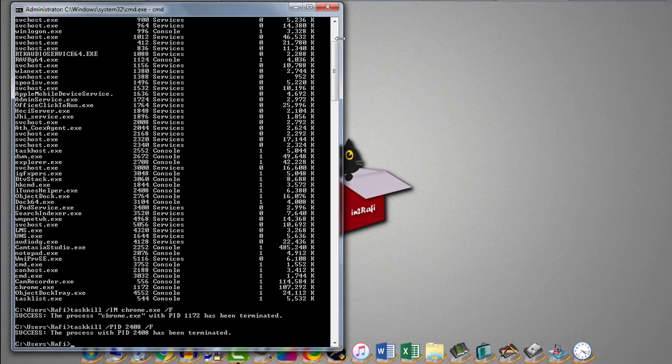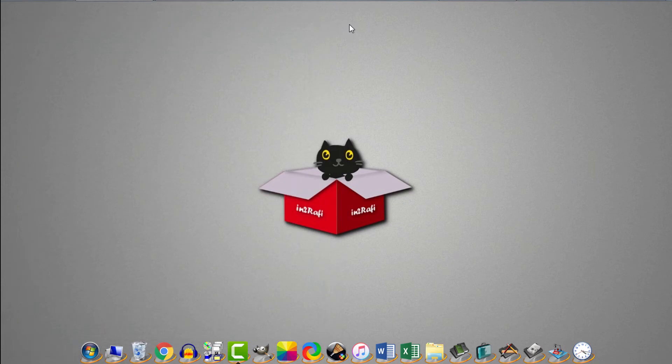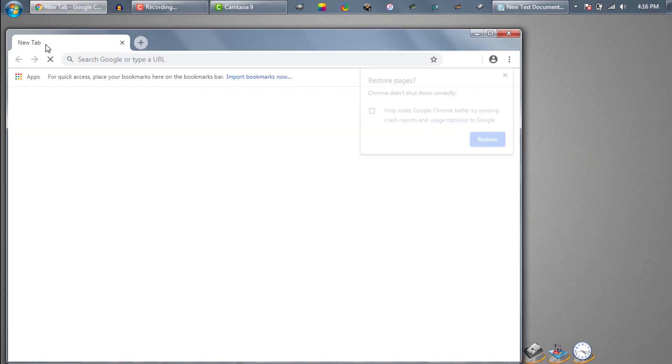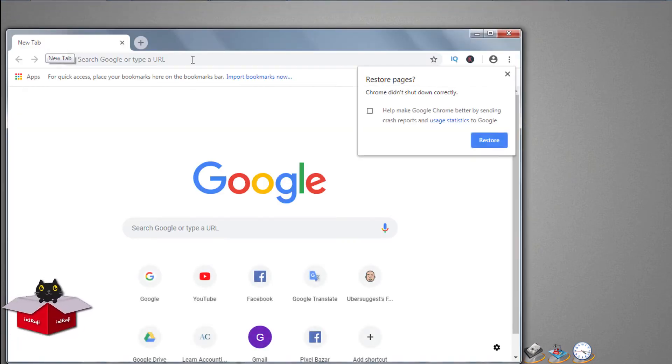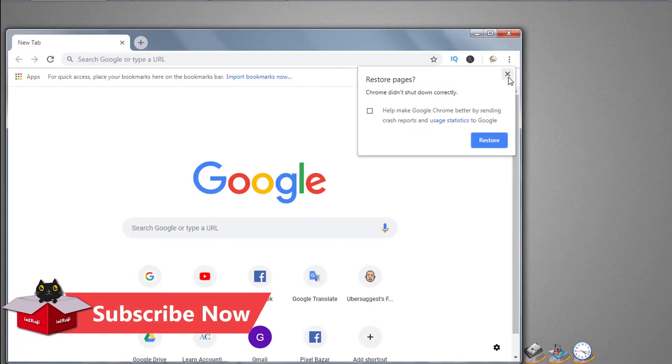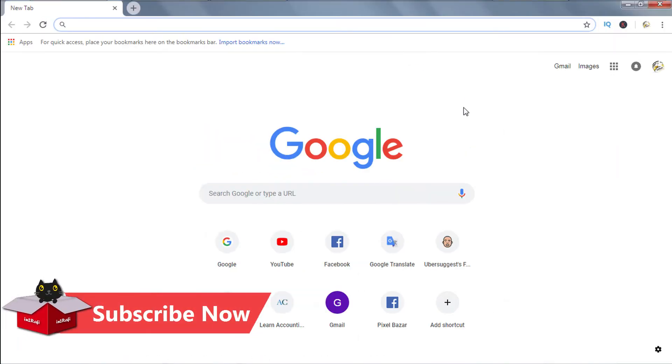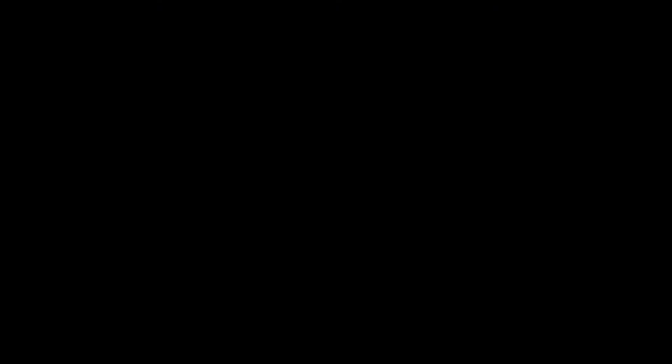Let's open the Chrome again. And this time we see the program is opening smoothly. That means we successfully killed an unresponsive process and force closed the parent app.